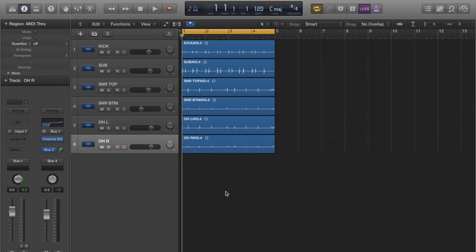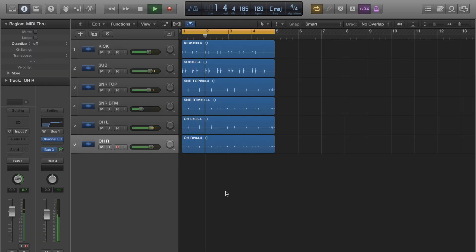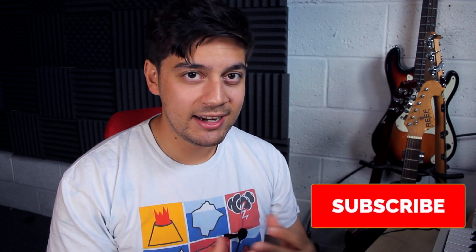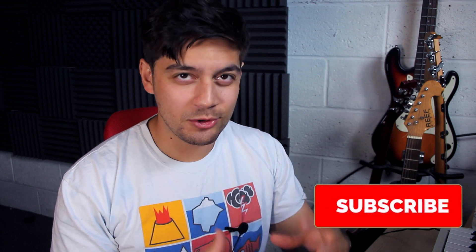Okay guys so what I've got here is just a little drum loop that I recorded. Pretty standard, nothing exciting going on there. And what I want to do is add a bit of attack and a bit of grit to this beat. So I'm just going to add some parallel compression.